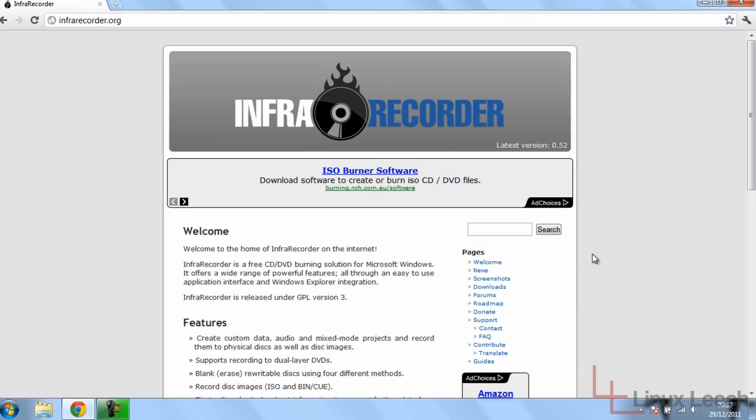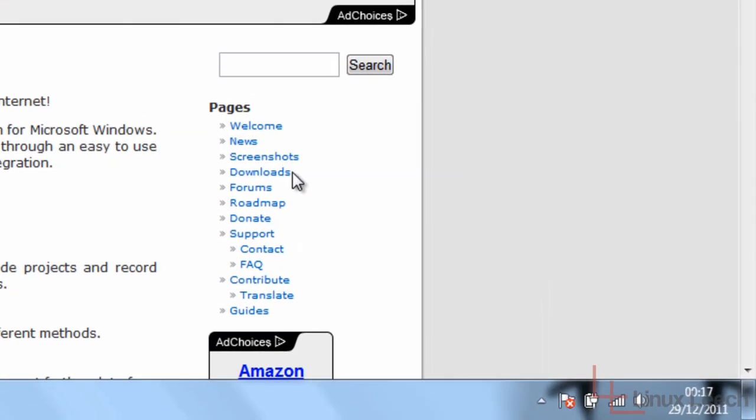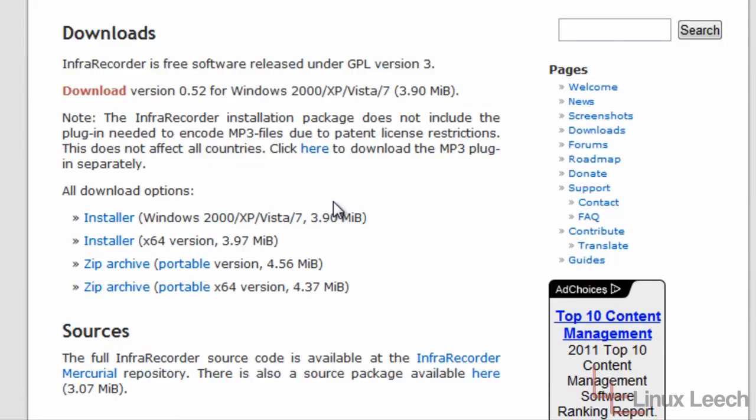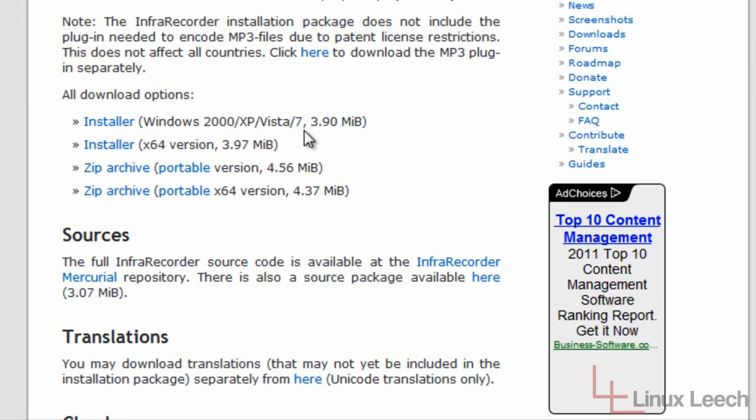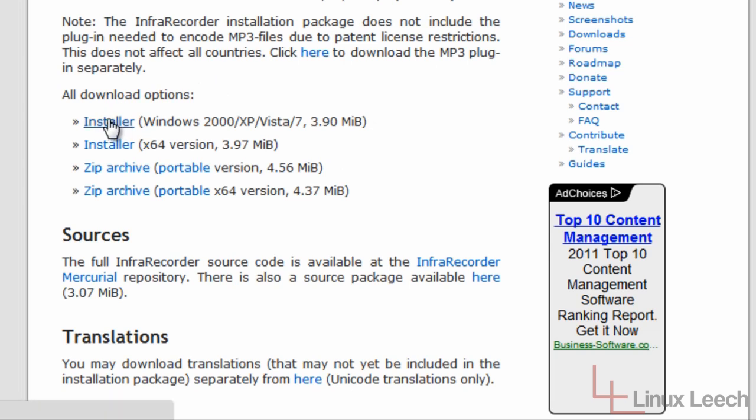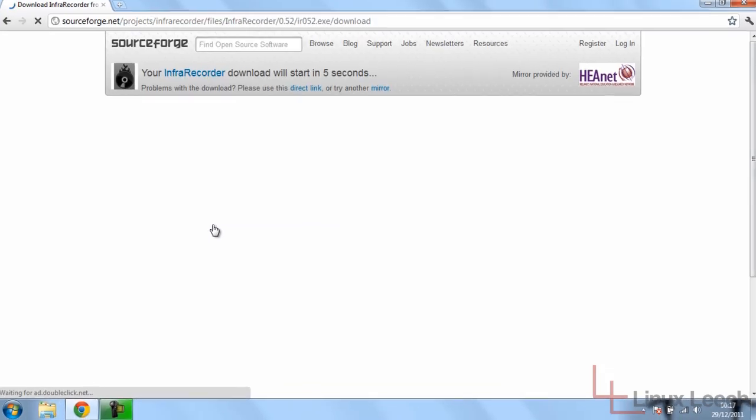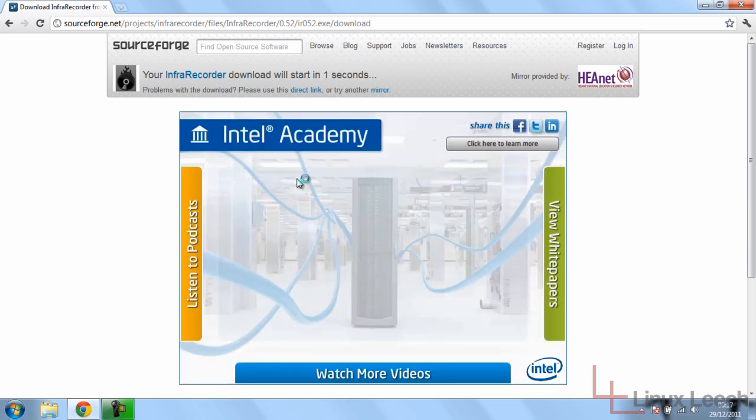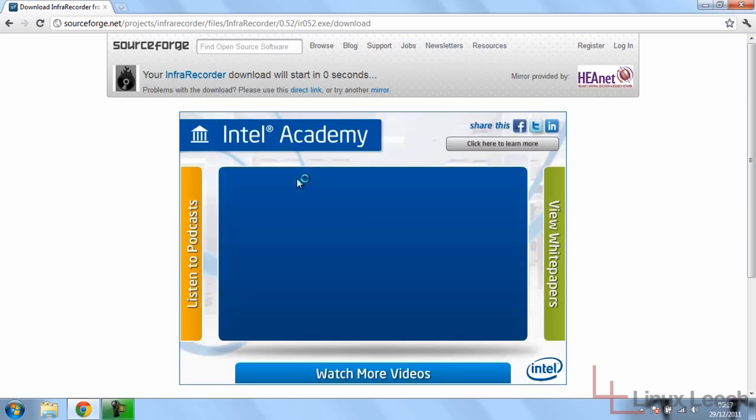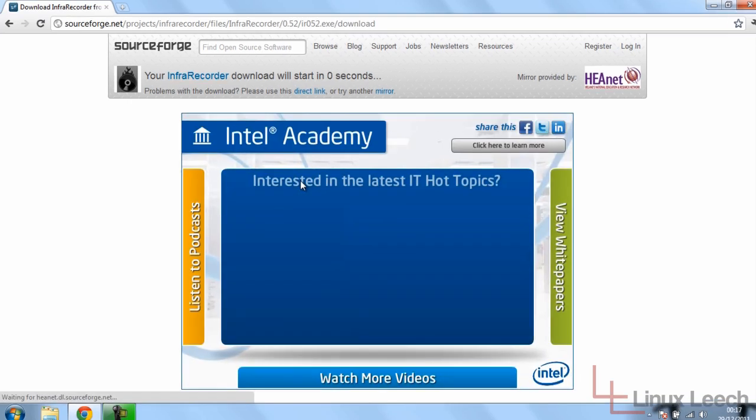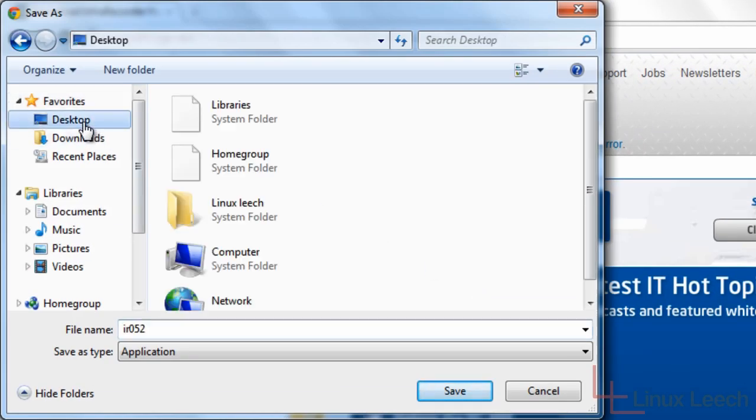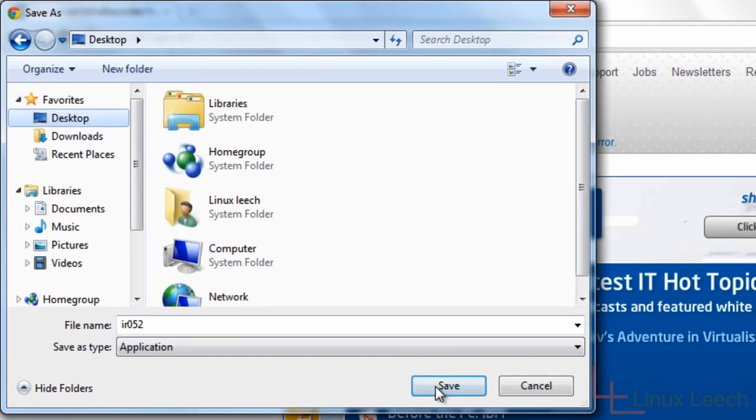So to get a copy of that, we just go over to the downloads page link over here and click on that. And as I'm running Windows 7, I'm going to just download this installer over here and save that to my desktop.